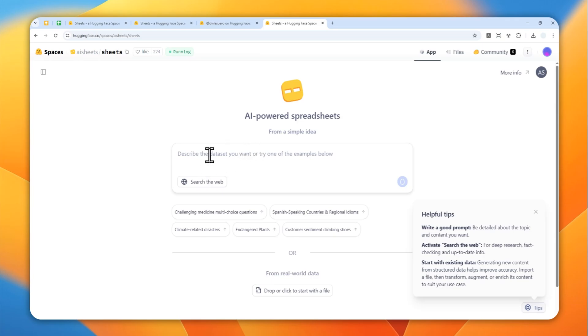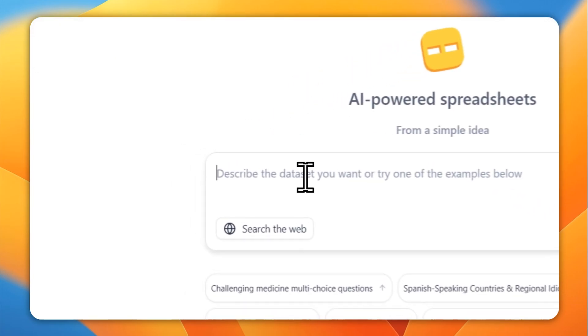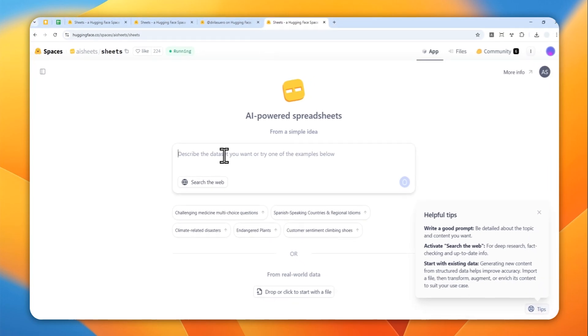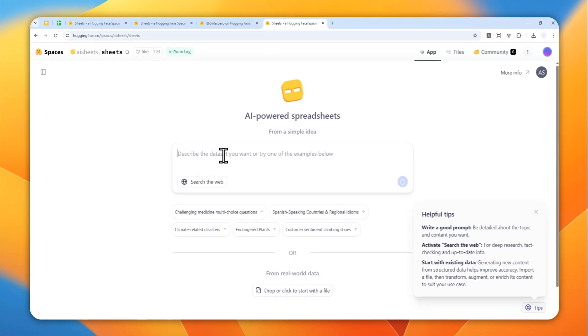So for this example I'll try to create some advertising slogan ideas for an energy drink product. I'm going to be using this prompt: help me generate some advertising slogans ideas for an energy drink product for people age 18 to 30.